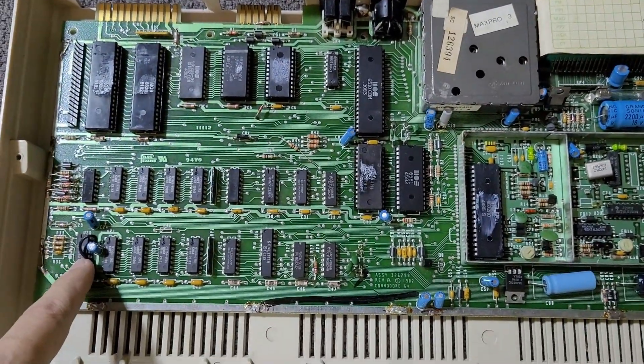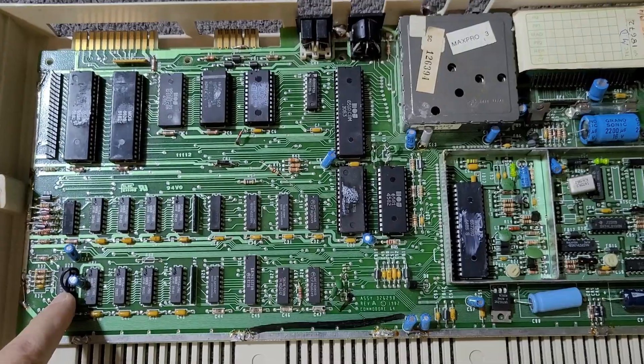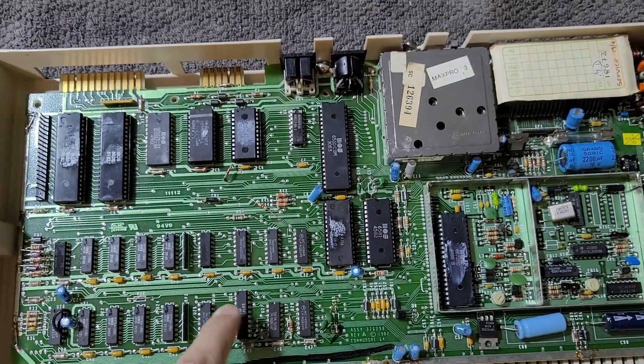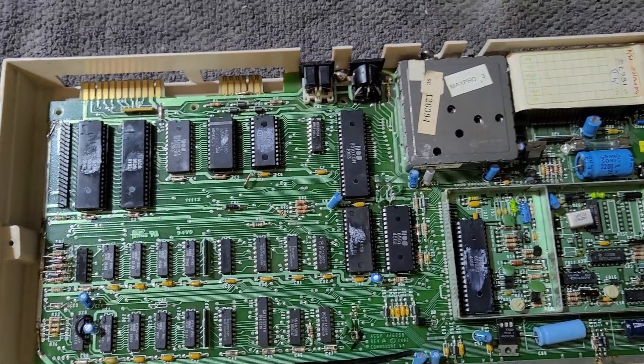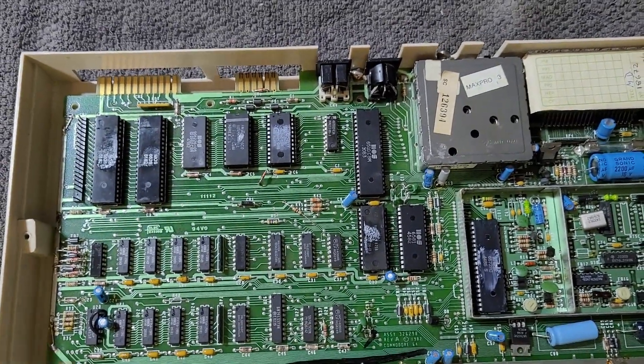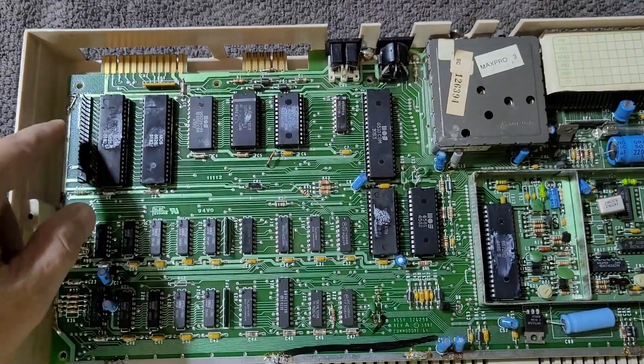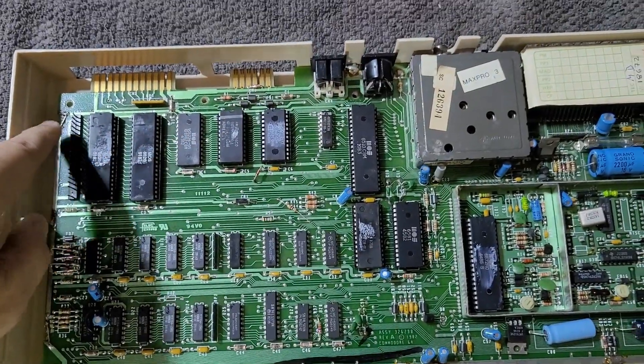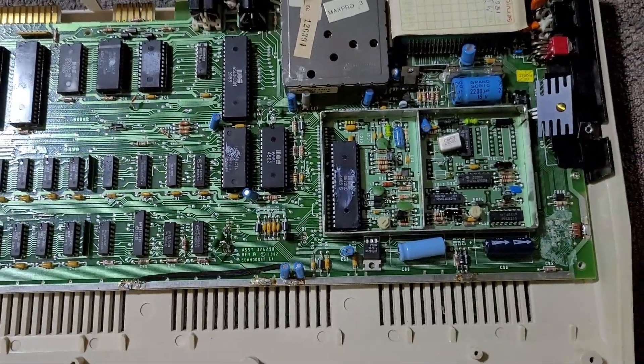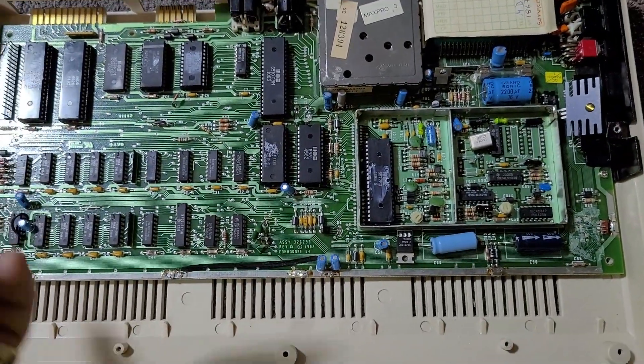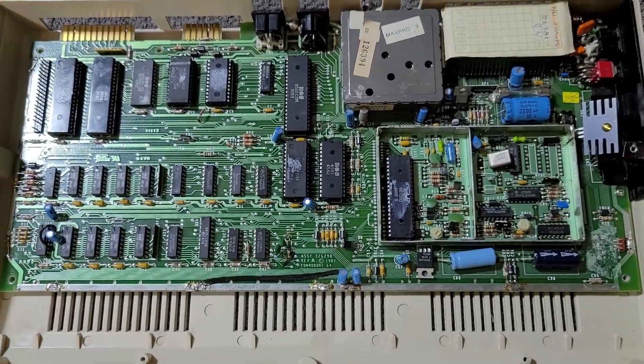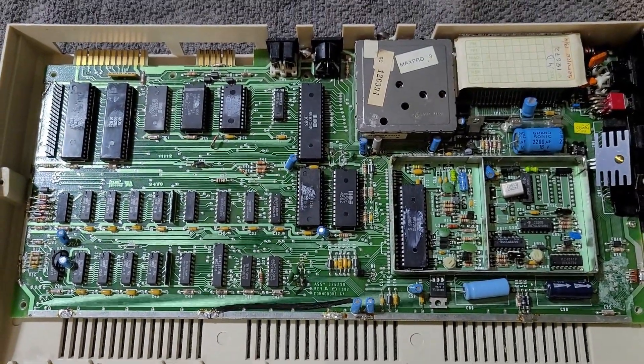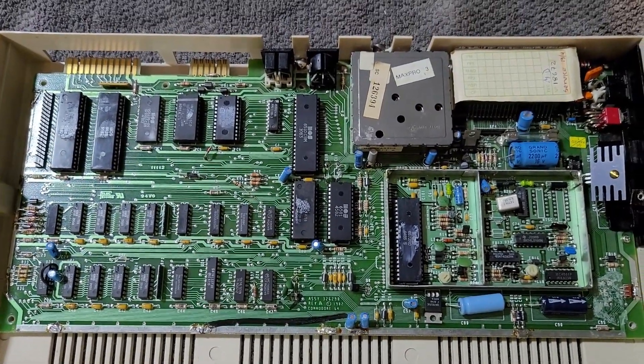Again, I'm not super familiar with Commodore 64Cs in general, so I don't know how much of this might be common repairs that get done over the years. Let's go ahead and flip it over on the back and take a look at the underside of the circuit board.